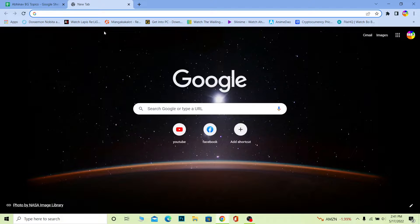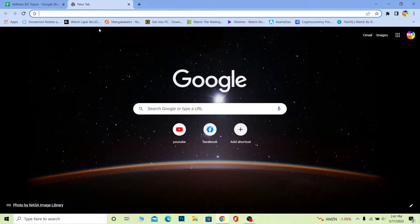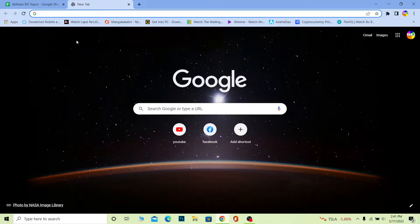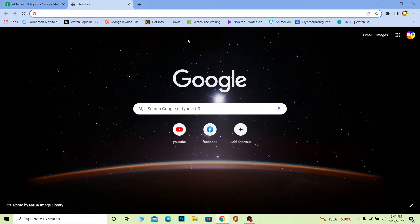For those people who do not know, Hotmail is currently known as Outlook. In the past, like in 2013-2012, it was known as Hotmail, but now they have changed its name to Outlook. So basically if I go to Outlook right now, please don't get confused. That's basically what it is because Hotmail is no longer available.